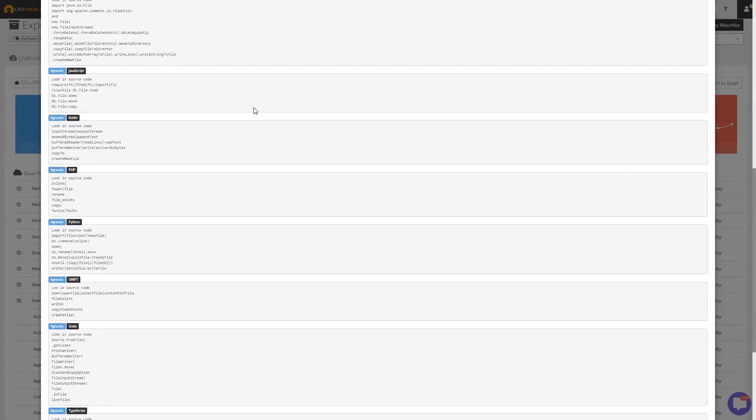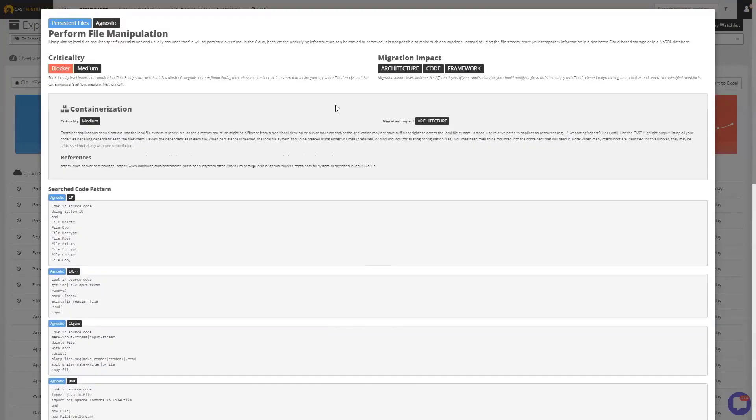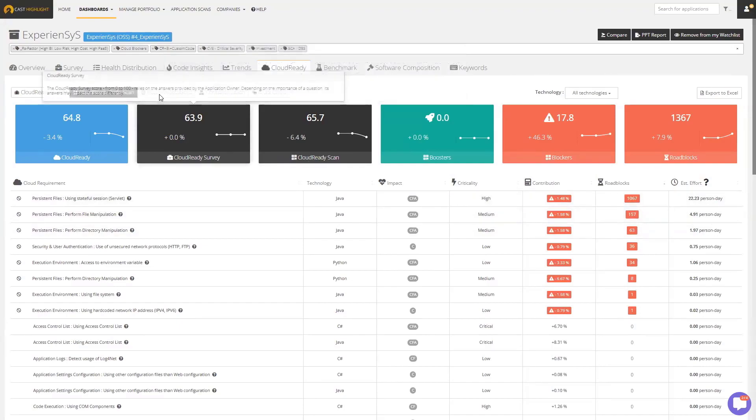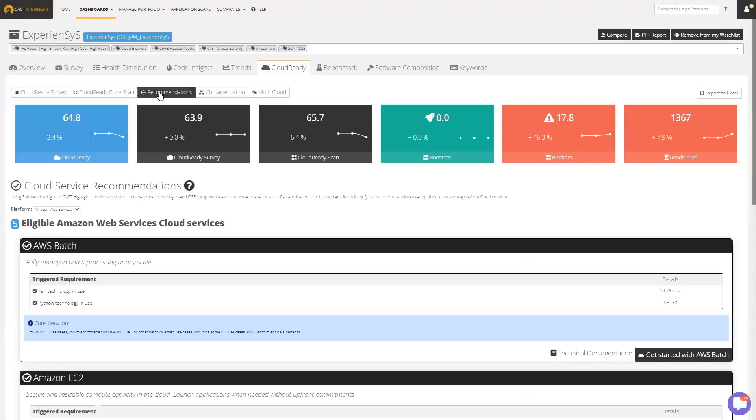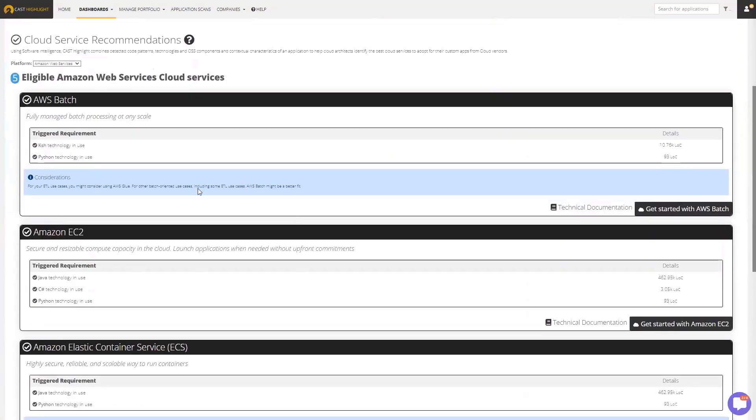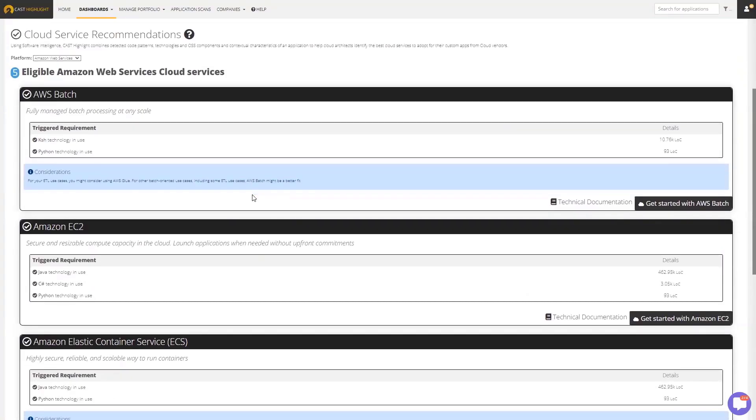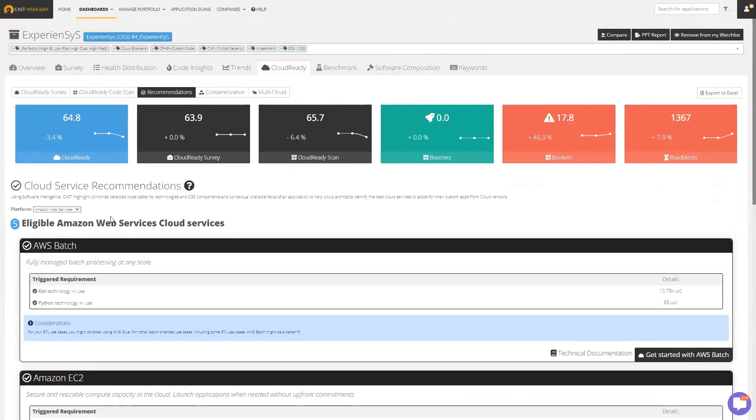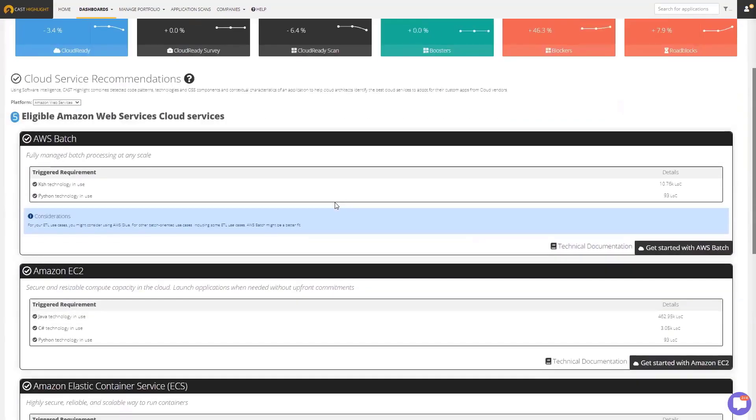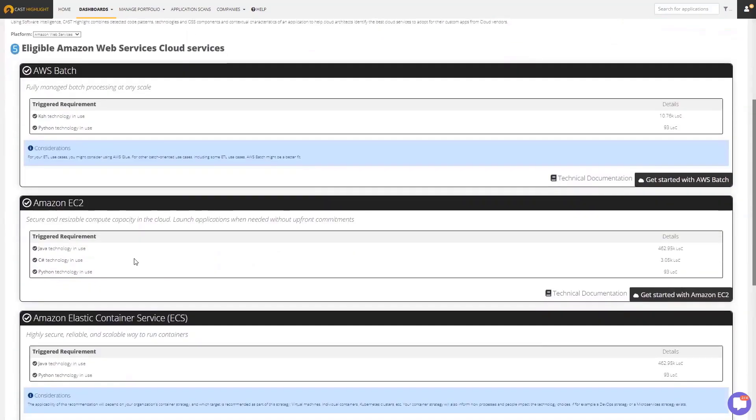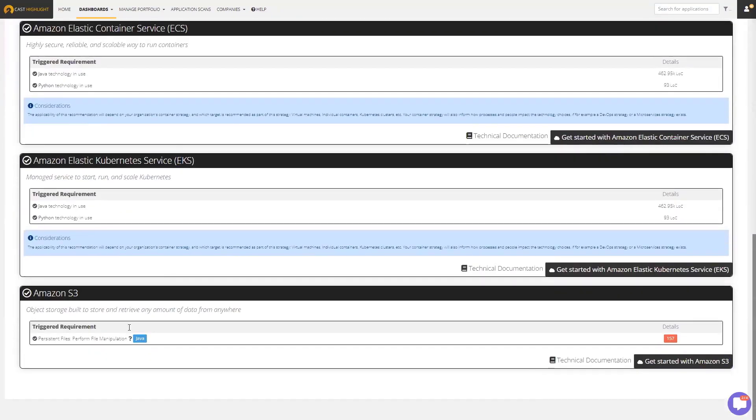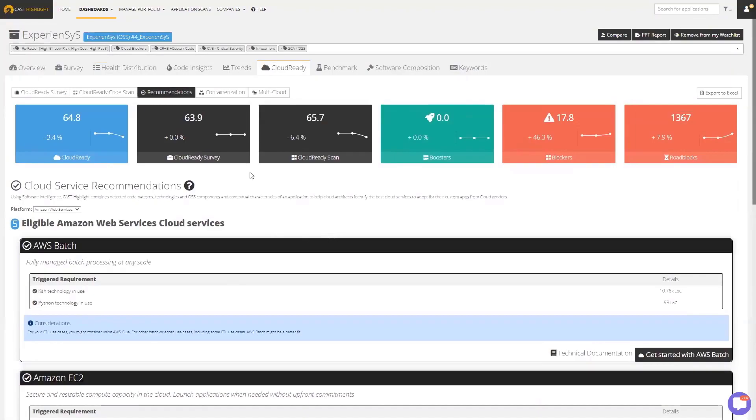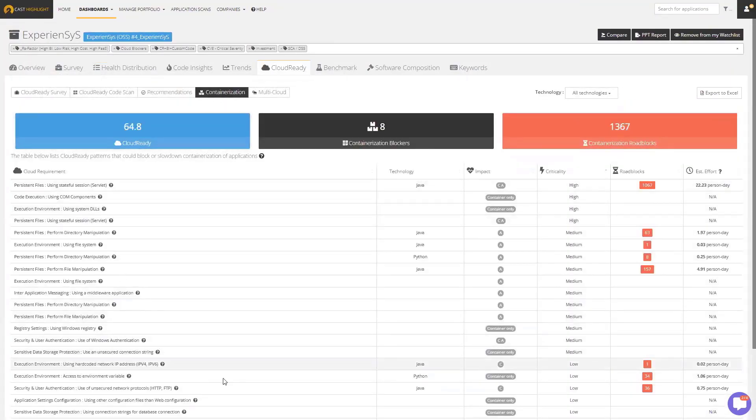In addition to these blocker patterns and giving you the location and the effort, we're also making recommendations on what are the cloud native services that this application is probably a good candidate to adopt. We'll do that for AWS, Azure, Google Cloud, IBM. Basically, based on the technical characteristics and the types of functionality this application has, we are automatically detecting that and recommending different cloud native services from each of the cloud providers based on that information. If you're looking to containerize your application, we'll provide similar insights there.